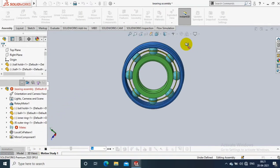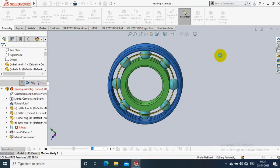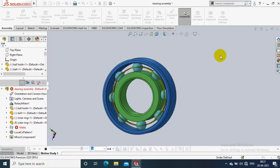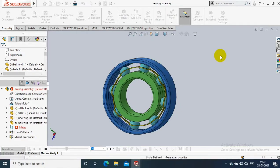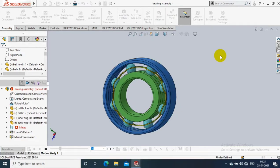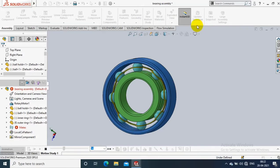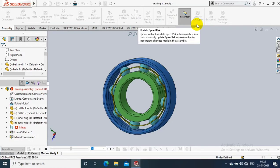Now the rotation motion for ball bearing is successfully applied. To get regular videos, please subscribe to my channel, like, share, and support.